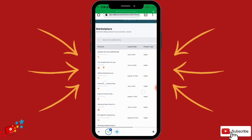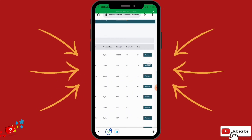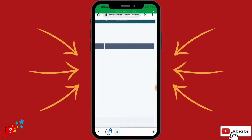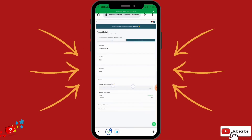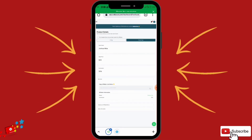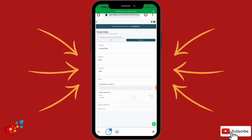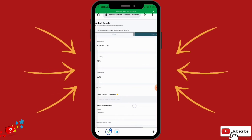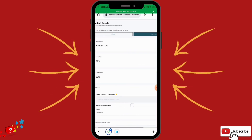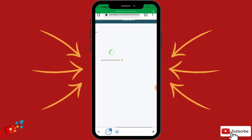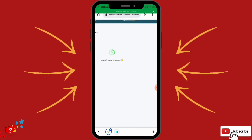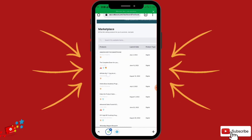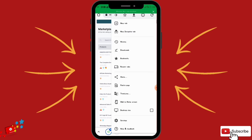Now let's check out digital products. When you click on Promote for a digital product, you are taken to the page as well. Right here you have 25 dollars as a sales price and 50% commission. That's it for the product marketplace.